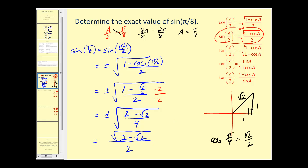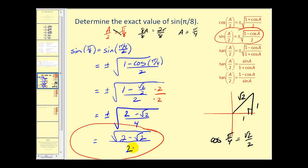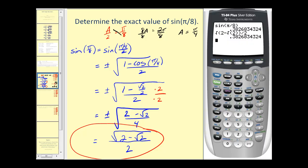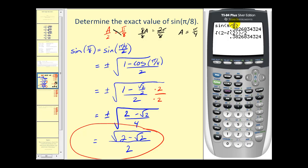We have now found our function value that we were looking for. Sine of pi over eight is equal to the square root of two minus the square root of two, all divided by two. Let's check this on the graphing calculator. Here you can see I've compared the sine of pi over eight in radians to the exact value that we found, and they are the same, which verifies our work.